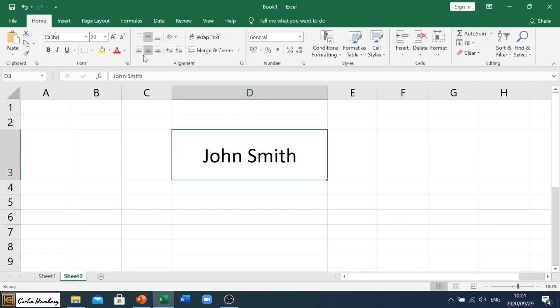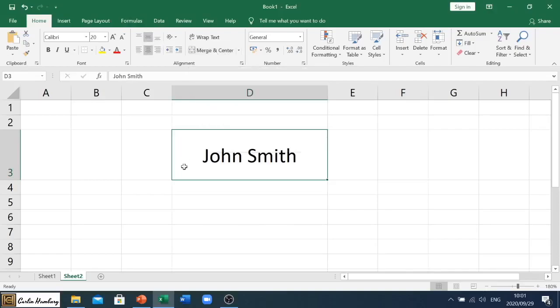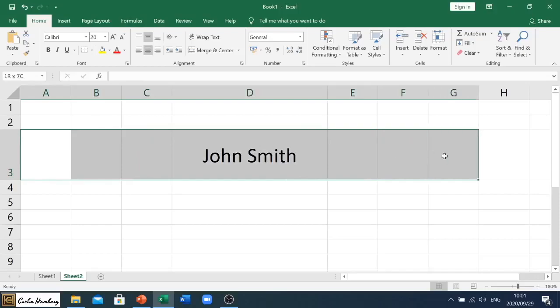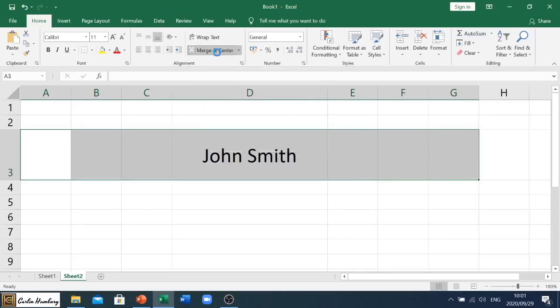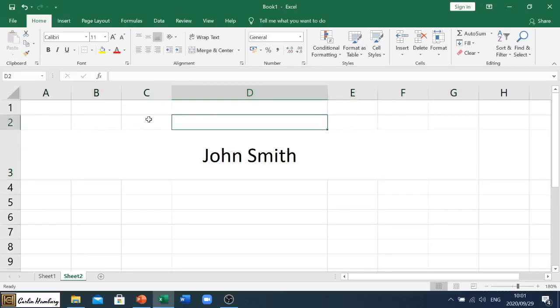Then we have merge and center. So let's say, for example, they have this but they tell you that they want you to merge and center the range—and we spoke about the range A3 to G3. So you would highlight that range and simply click merge and center.